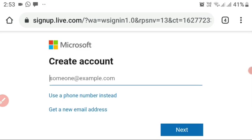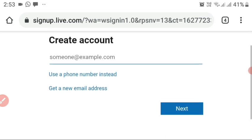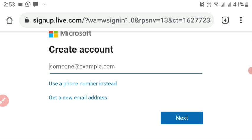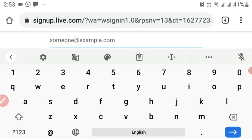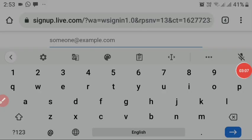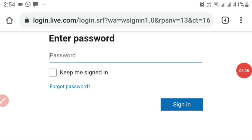You'll see an option to create a new Microsoft account for Minecraft. Click 'Create one' and you'll be prompted to create a new account. Enter an email that is not linked with any other account. Now I've entered my email and it's time to enter my password.